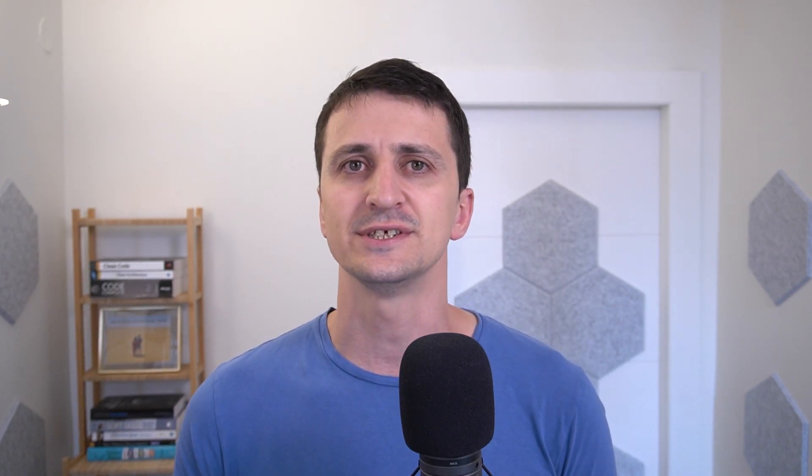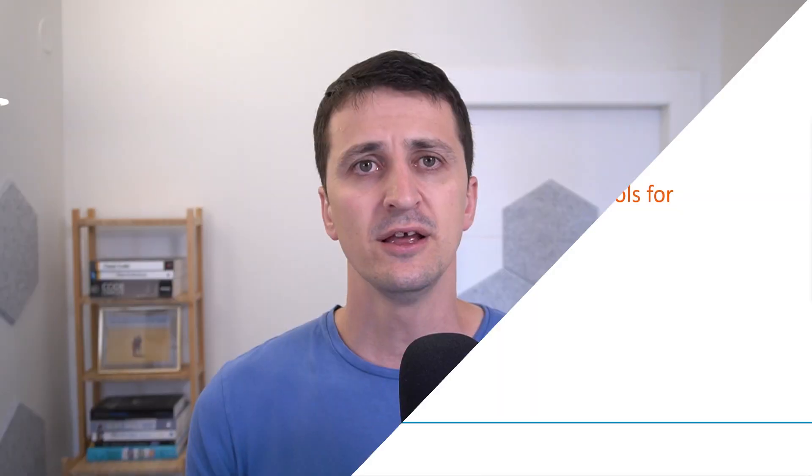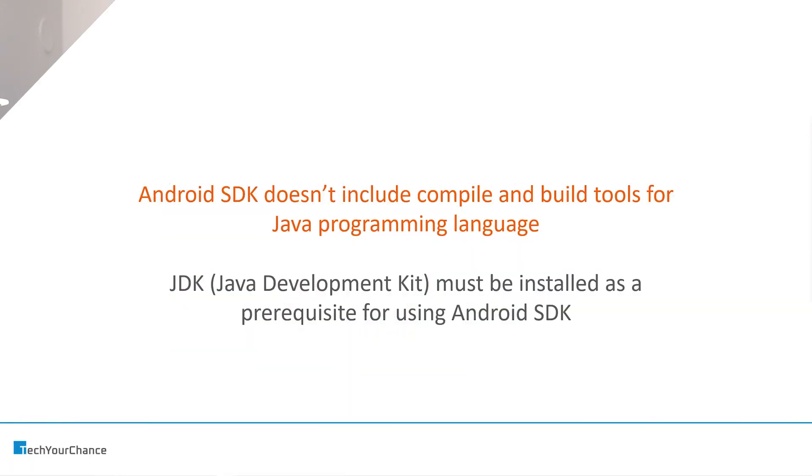Now, one notable exception that is not contained inside Android SDK is actually compile and build tools for Java programming language. We write Android applications in either Kotlin or Java. And both of them are so-called JVM languages. And both of these languages require the entire Java toolchain in order to be compiled into some executable source code. But that's not part of Android SDK. That's part of so-called JDK, Java Development Kit. And therefore, JDK installed on your computer is a prerequisite for using Android SDK.